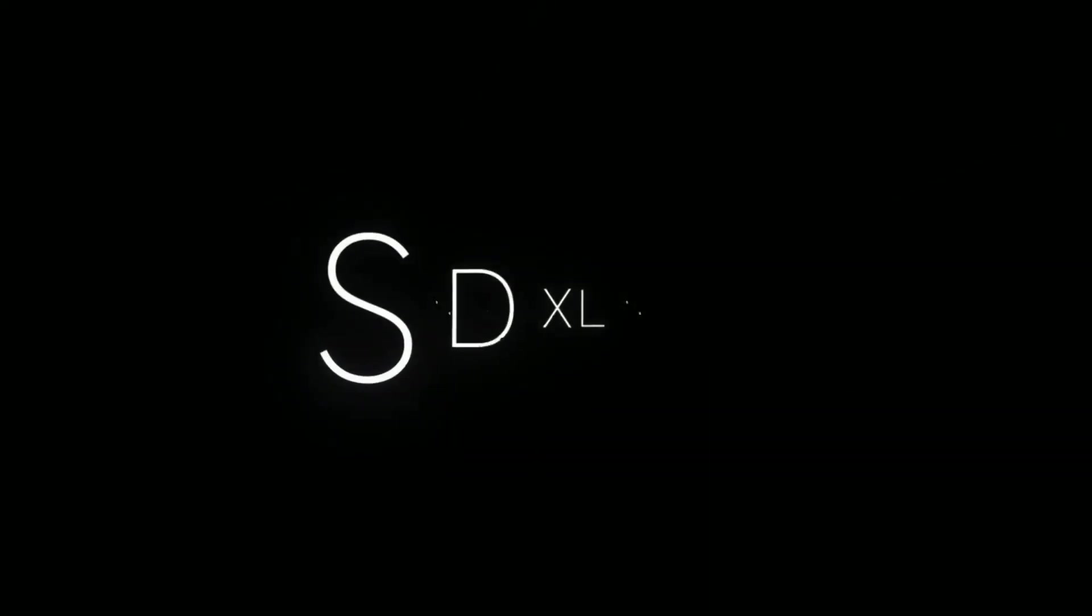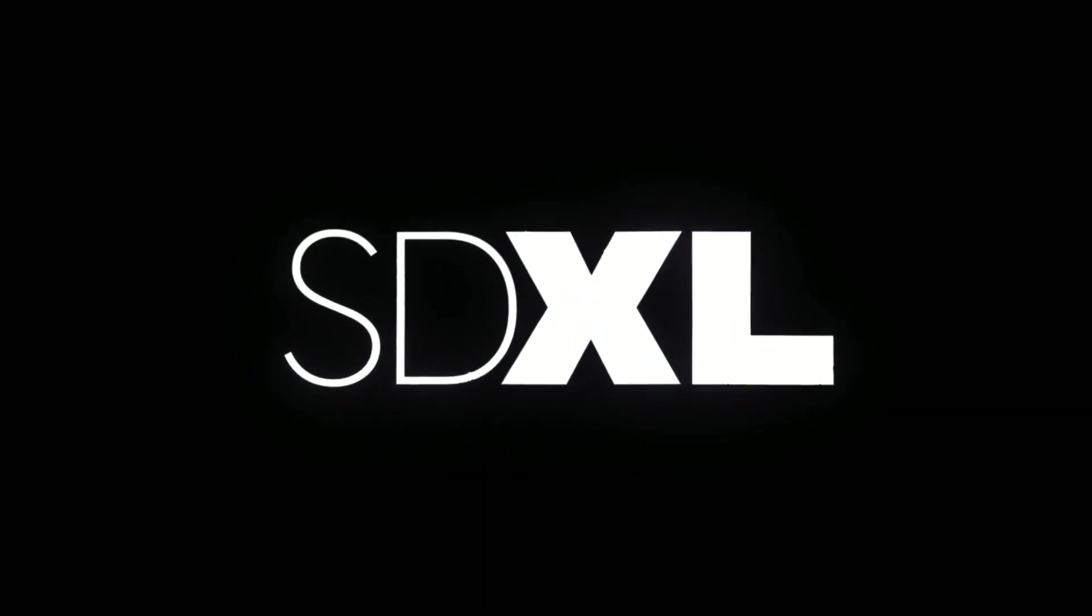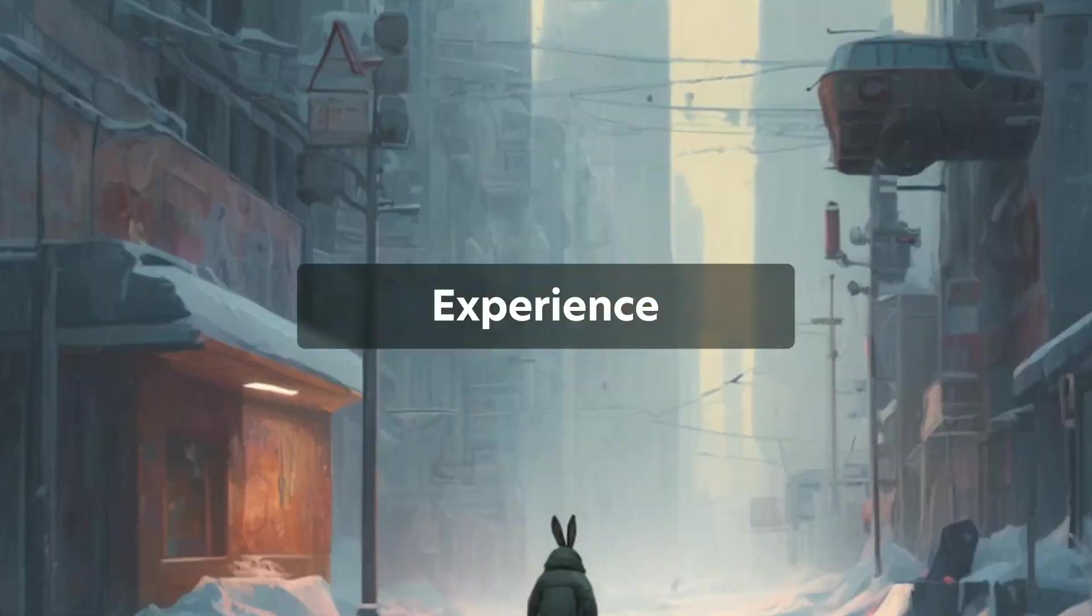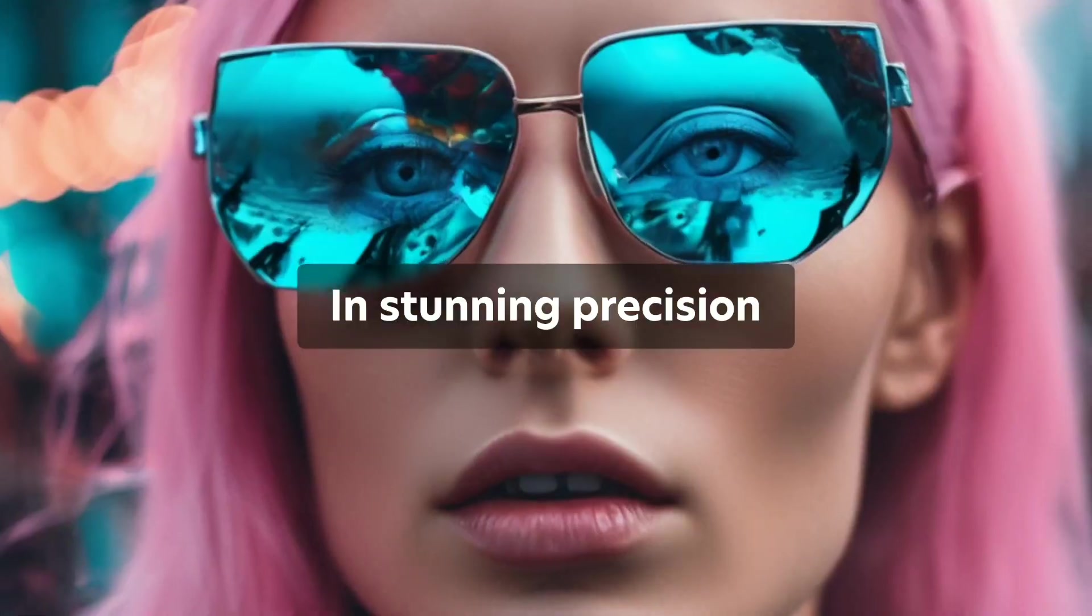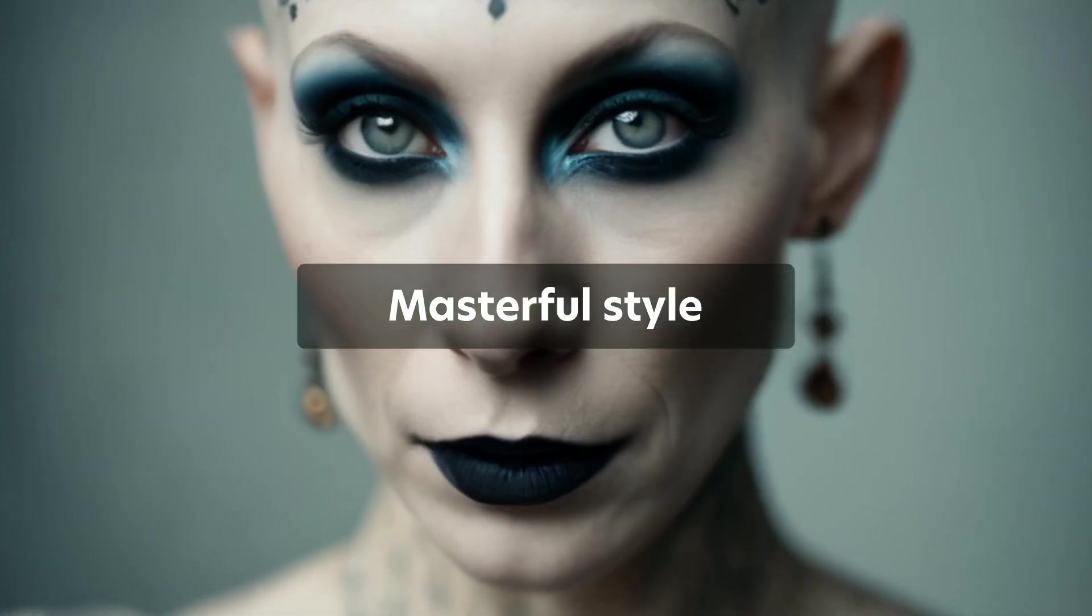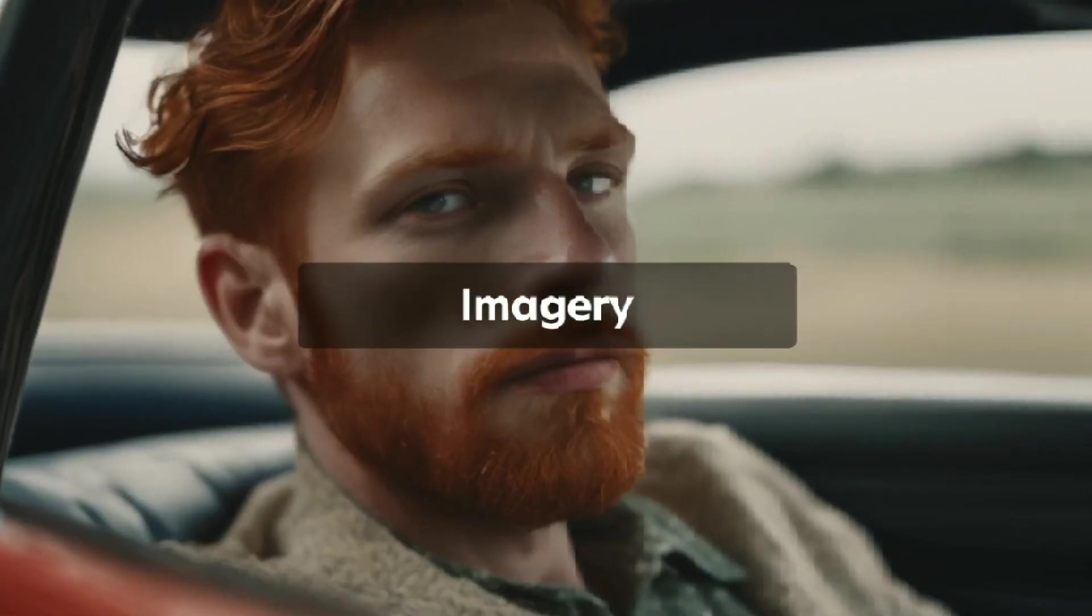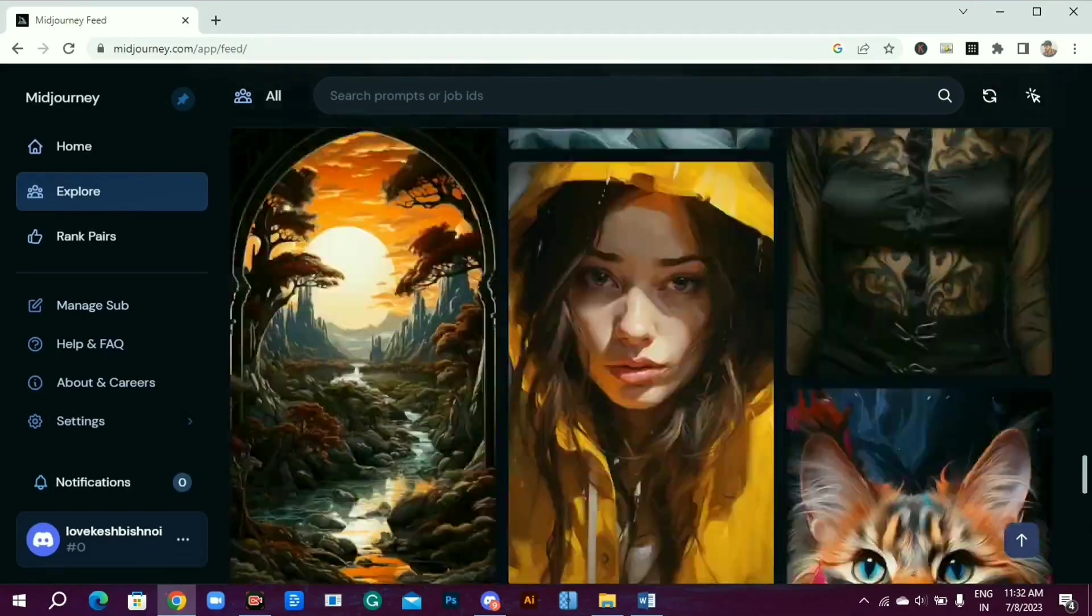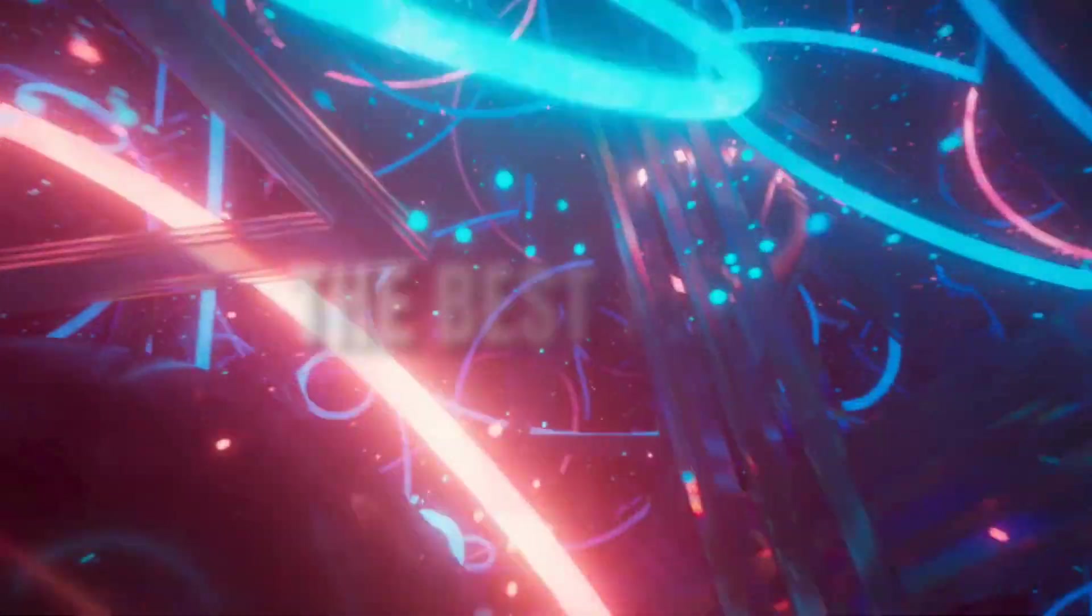On July 26th, Stability AI launched the game-changing SDXL 1.0. It's already proving to be one of the best AI image generators on the market, even better than Mid Journey because SDXL 1.0 is setting new standards, especially when it comes to getting text right.